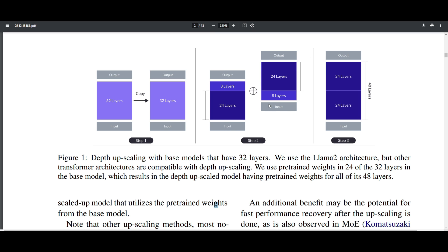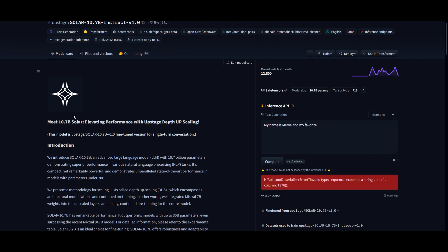This process optimizes the model's performance by maintaining continuous operation in the layers and leveraging pre-trained weights to address potential challenges associated with straightforward increases in layer count. This was demonstrated in the research paper and the new Solar 10.7B model.